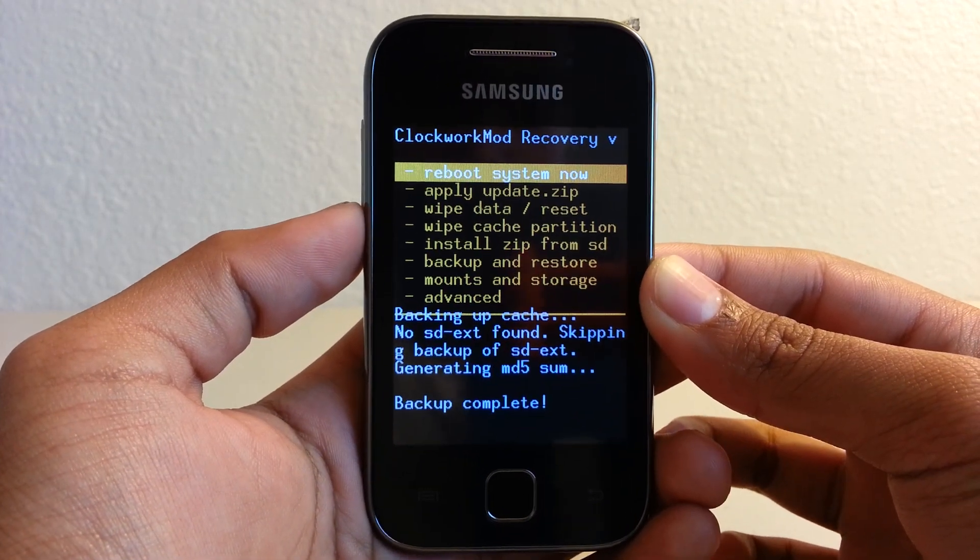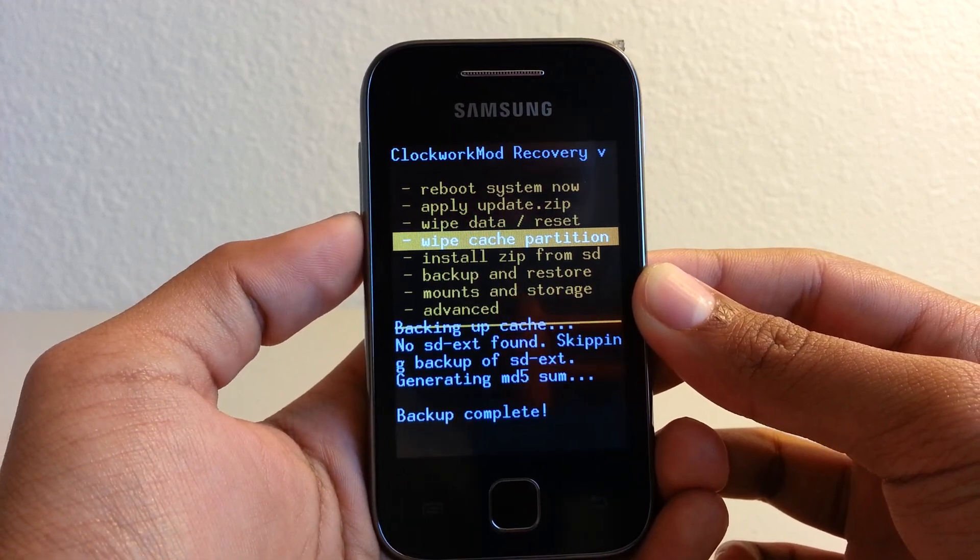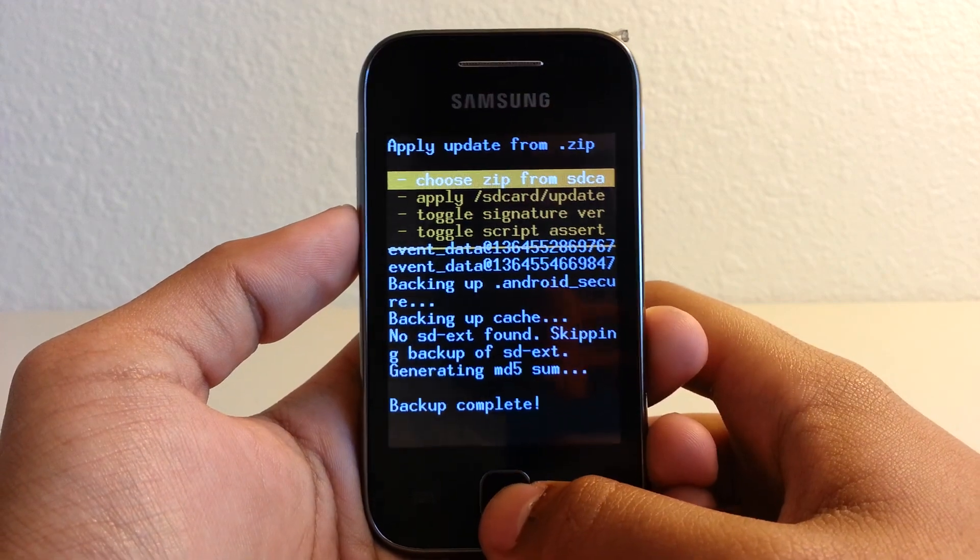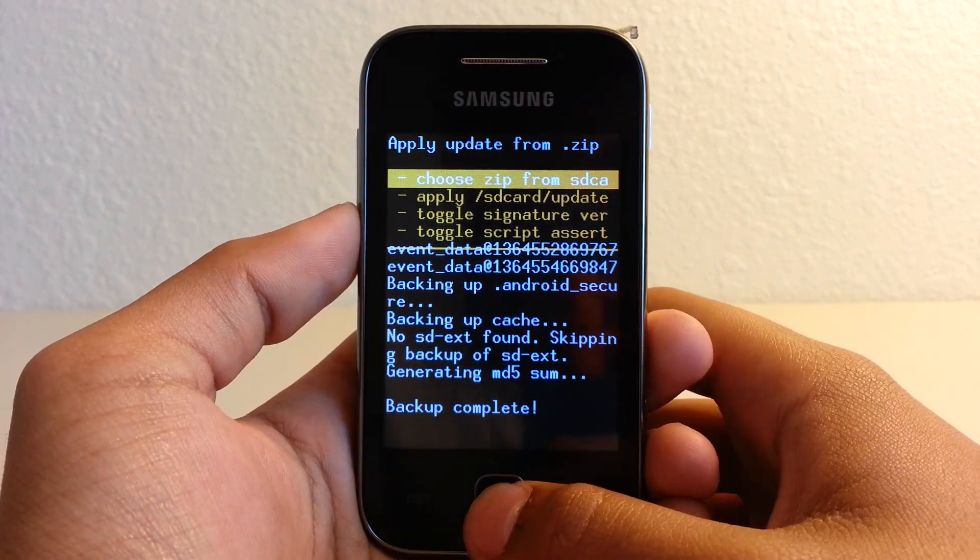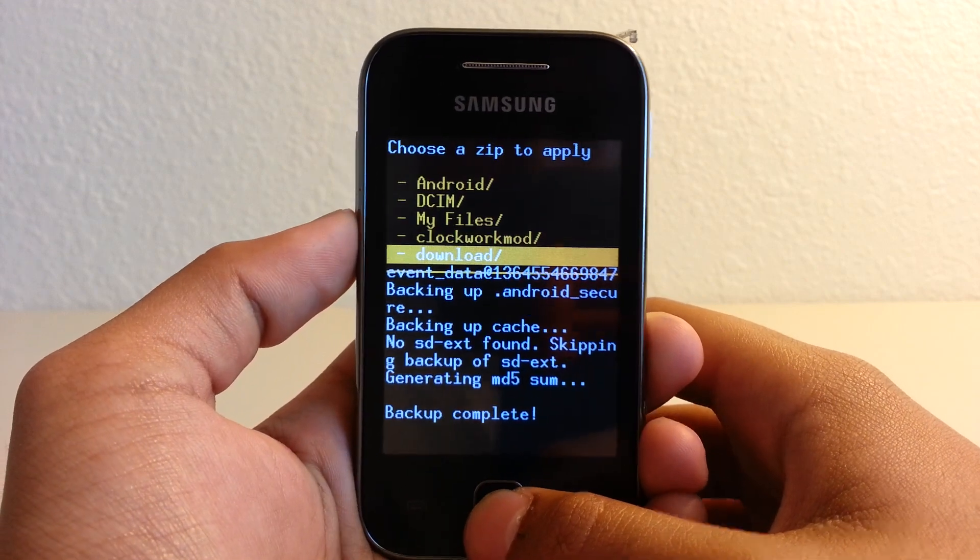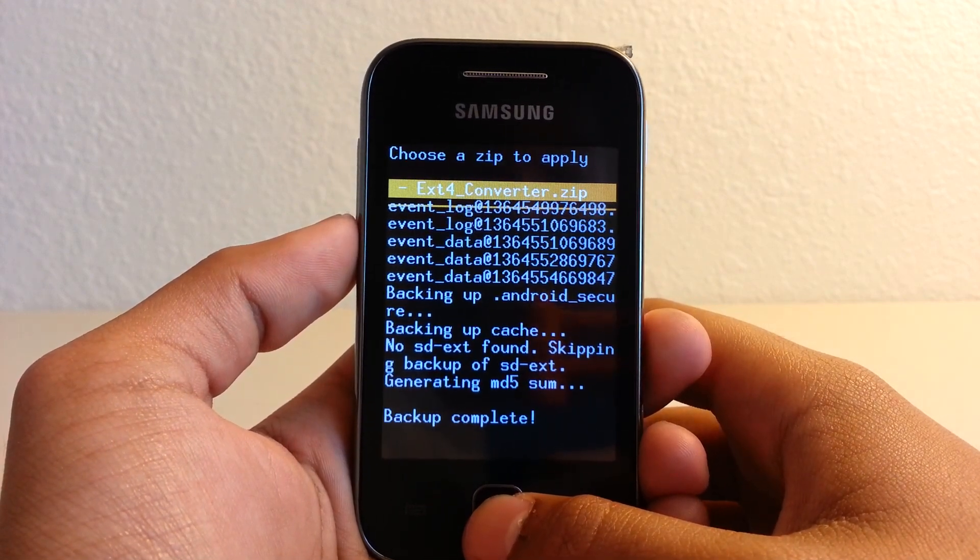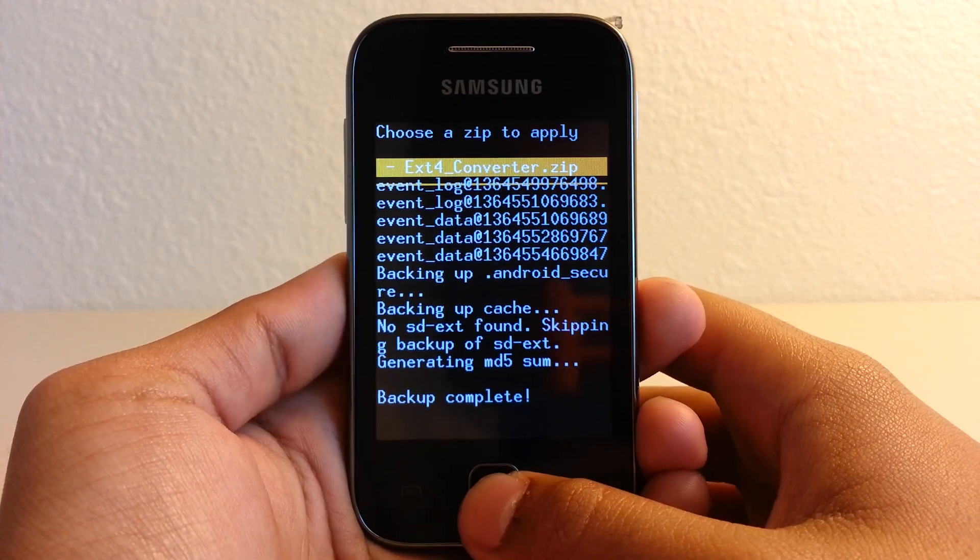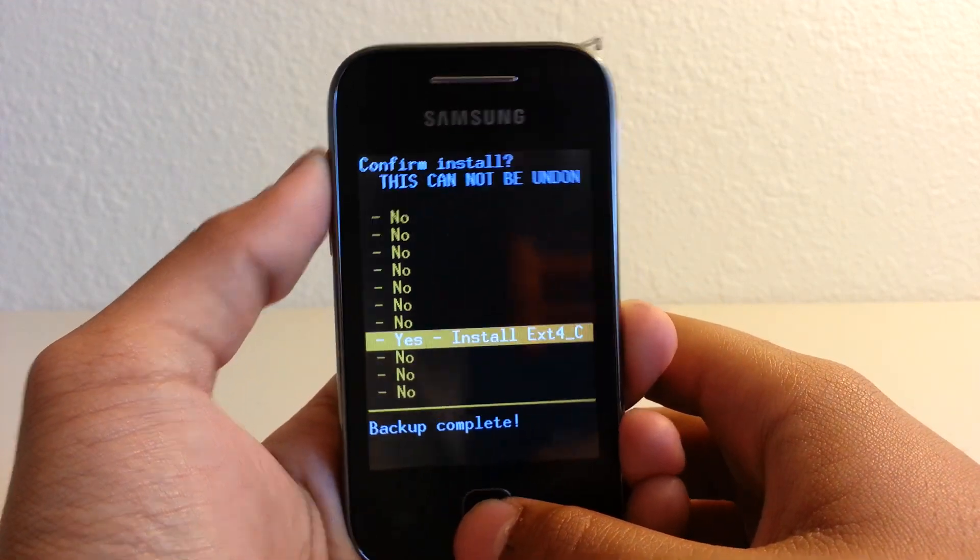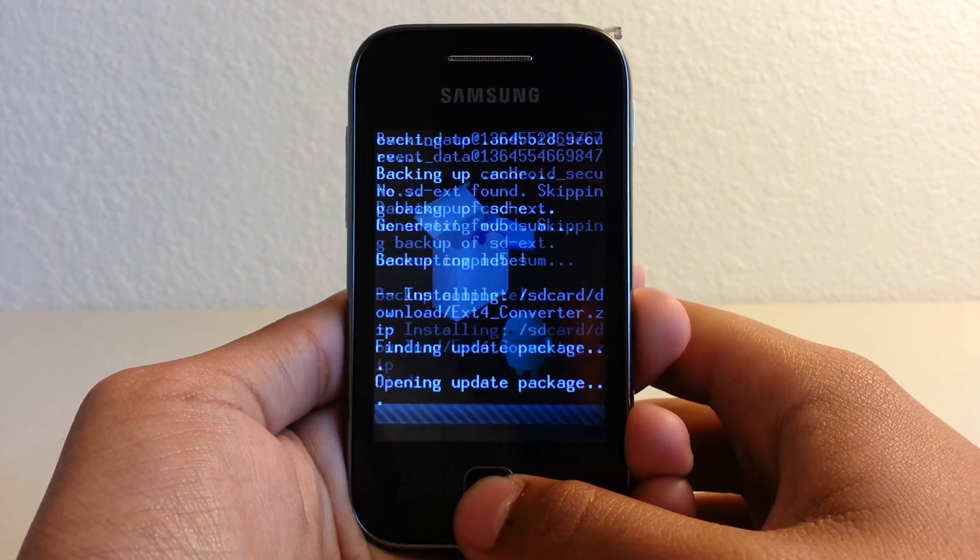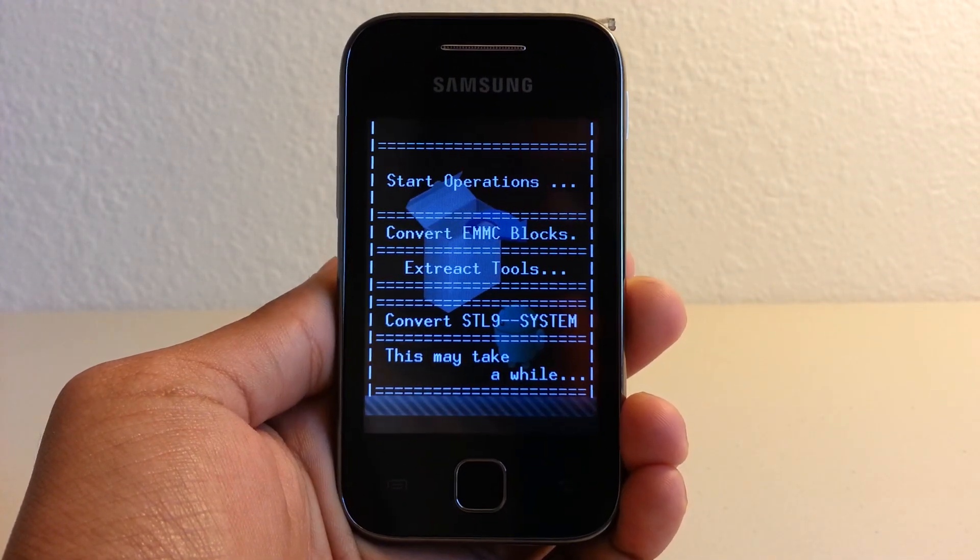Okay, our backup is complete. What we're going to do now is go to install zip from SD card, choose zip from SD card, and go to that file, the ext4_converter.zip. So let's just flash it. Confirm, yes.